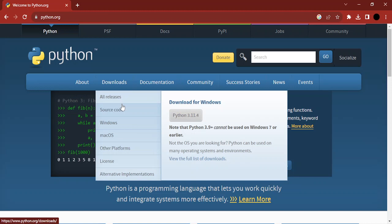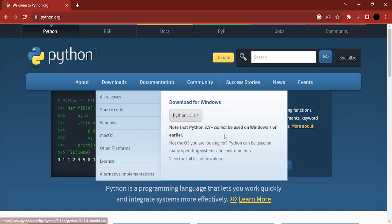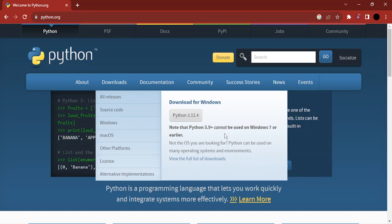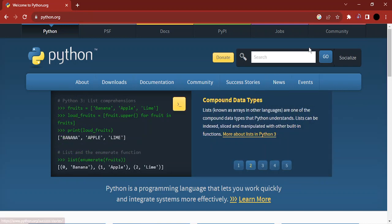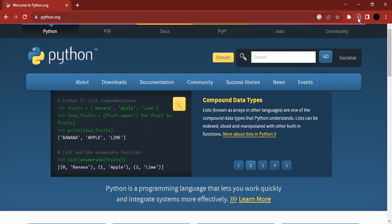go to Downloads, and here you'll get an option to download for Windows the latest Python version, which is 3.11.4 at the time of recording this video. Click on this button and the download process will start.